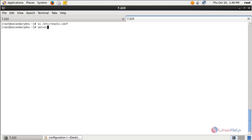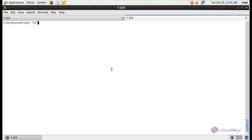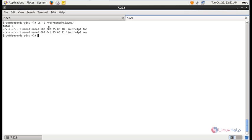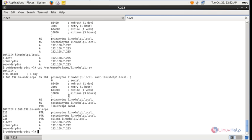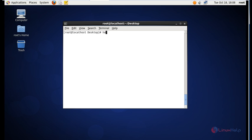Now restart the named service: service named restart. Now we can list the files in the slaves directory. We don't need to create the zone file on the secondary DNS server — it will be resolved from the primary DNS server. Run: ls -l /var/named/slaves. You can see the forward lookup zone file and the reverse lookup zone file have been transferred. You can read the files using: cat /var/named/slaves/linuxhelp1.fwd.